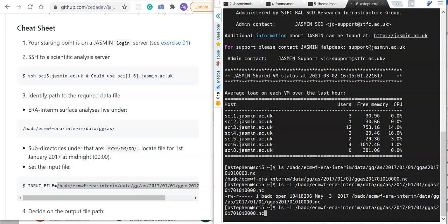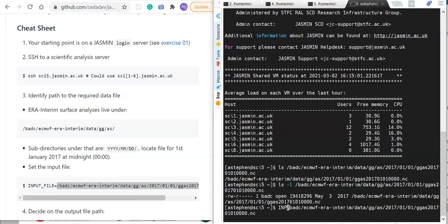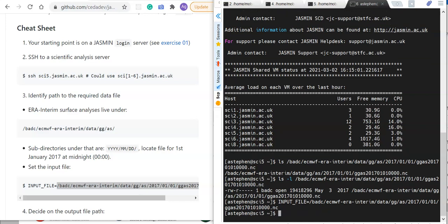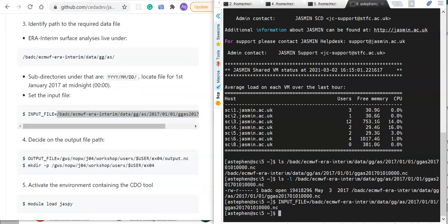I'm going to set a variable here in the terminal shell. My input file is this surface gridded file for January 1st, 2017 at 0000 hours, so midnight.